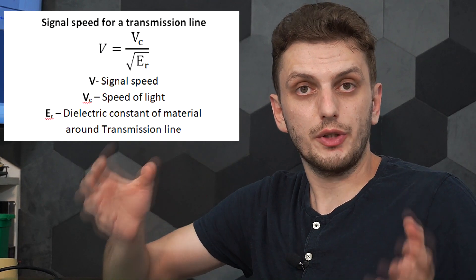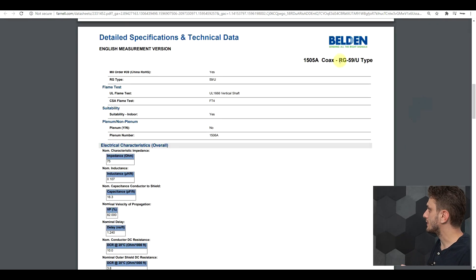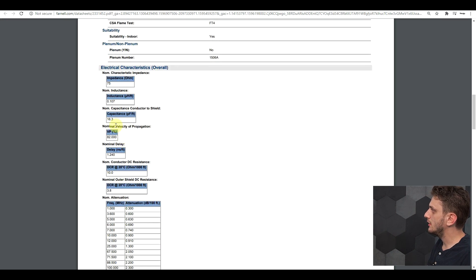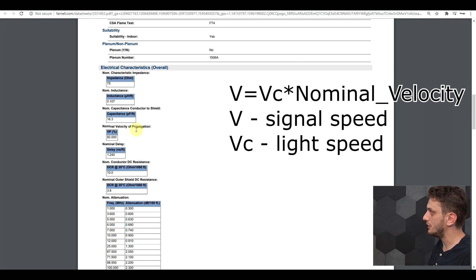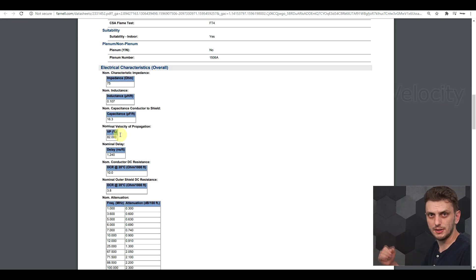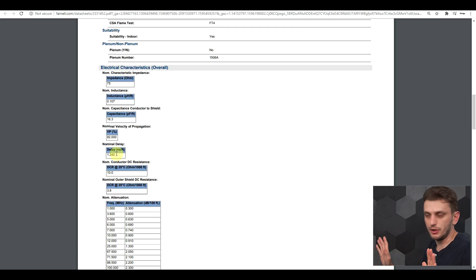Propagation delay will be different for different cables, and it's based on the dielectric properties of the material surrounding your conductor. For a cable in vacuum it will be the speed of light; for a cable surrounded by anything else, it will be slightly lower. If we look at the datasheet of the cable I was using — an RG59-U type cable — we can see a nominal velocity of propagation defined as a percentage of light speed, in this case 82%, and also a nominal delay in nanoseconds per foot.